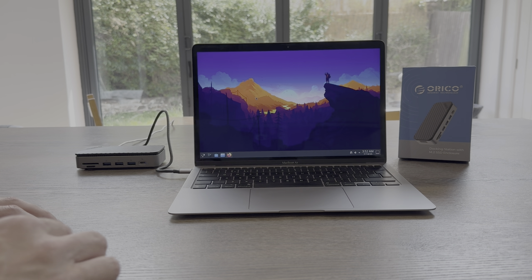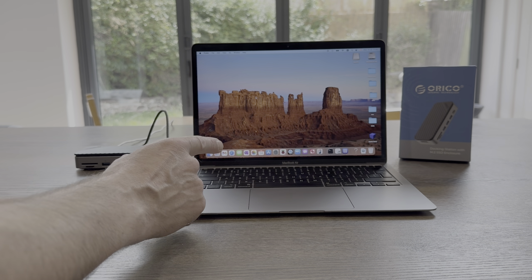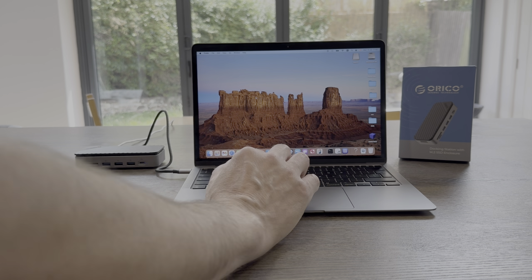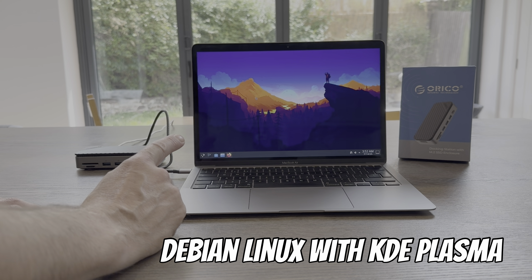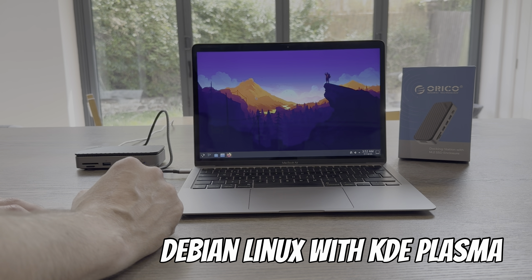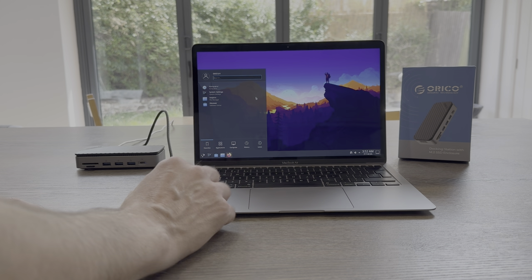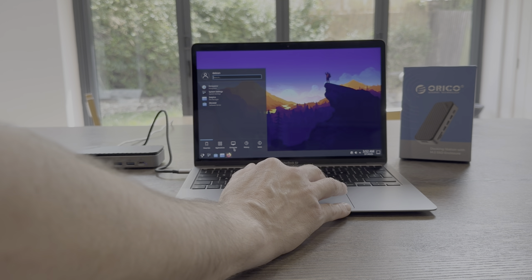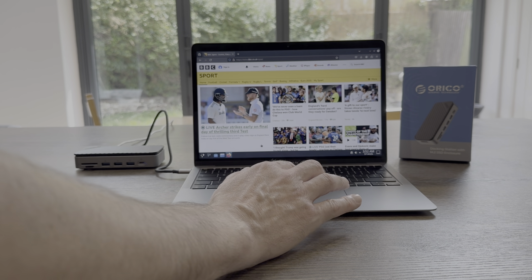So let's boot up without an NVMe drive in there and see if it boots from the SD card. Yeah, that's worked. So I can use this as a boot device for SD card or NVMe on a Raspberry Pi.